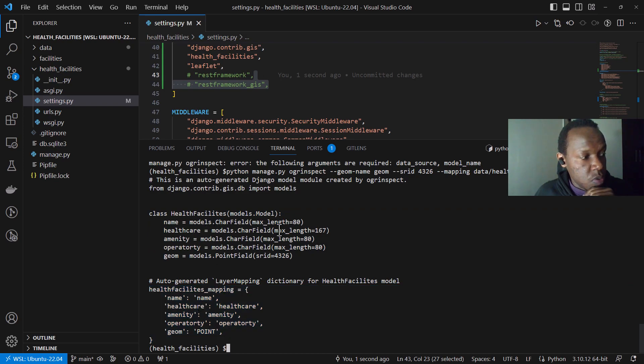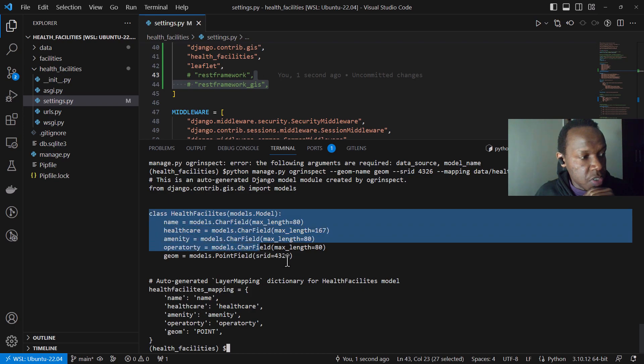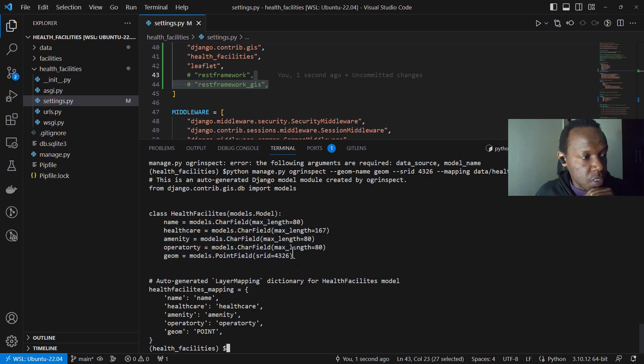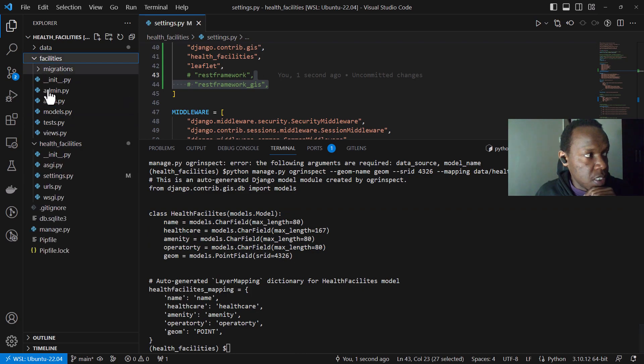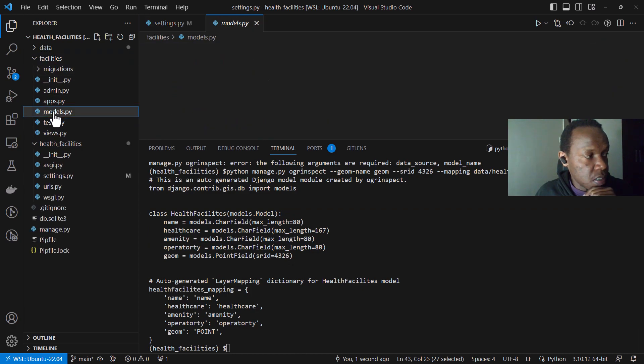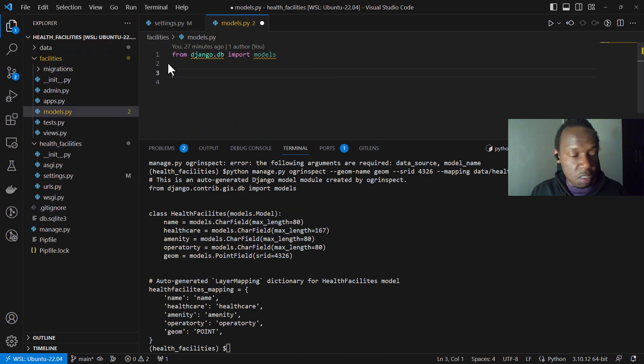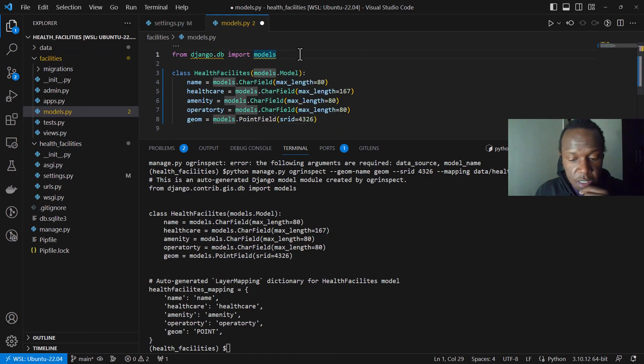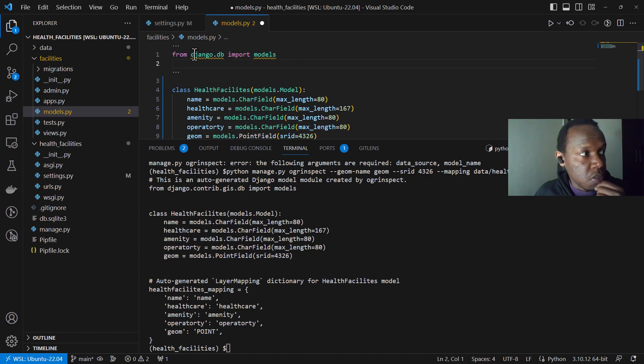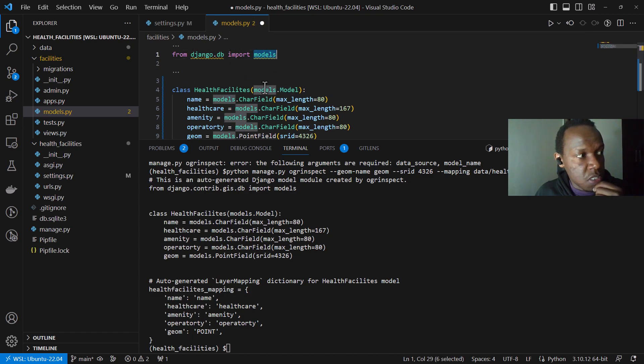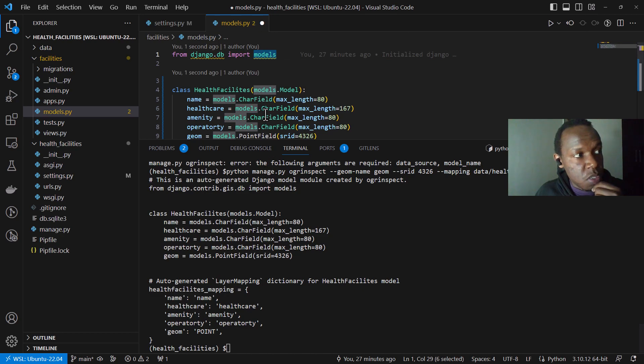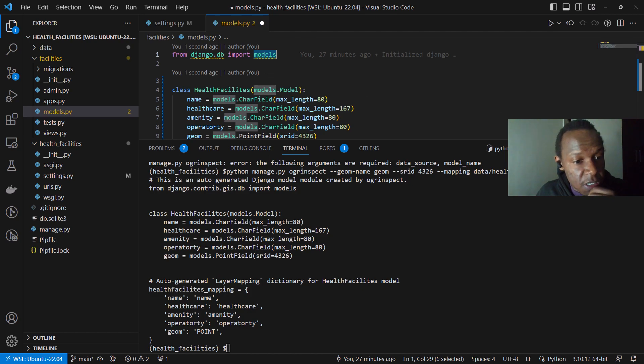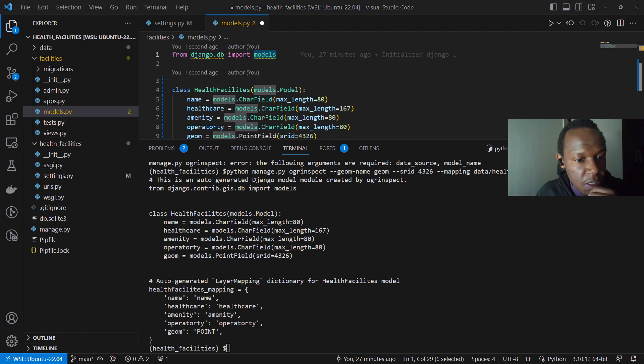Okay. So the first step will be creating these models. So I'll just make a point of just copying these and going to our facilities and models.py and then I'm just gonna paste them here. Now one of the things that you need to be careful about, remember we are not, these models are not just basic Django models. So we are going to import our models from Django dot contrib dot GIS because we are creating or we are generating our models from the GIS.